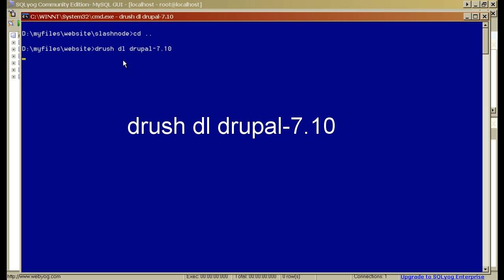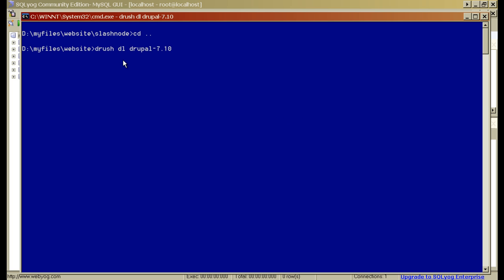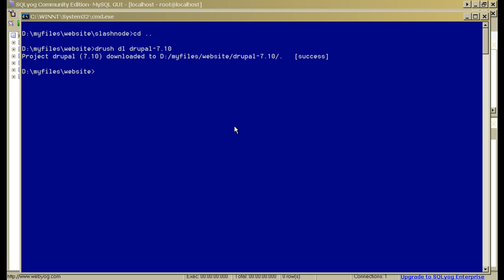And now it will start downloading the Drupal 7.10 release from Drupal.org. It will take some time and I'll fast forward this video to the point where it is downloaded. So you can see that the Drupal 7.10 version has been downloaded to my webroot directory.